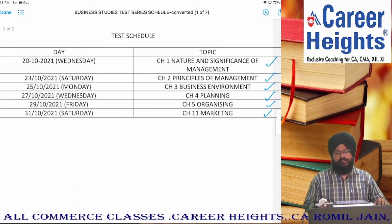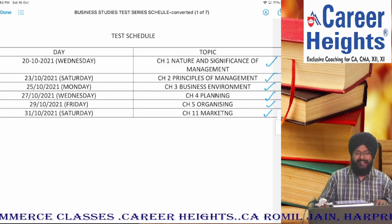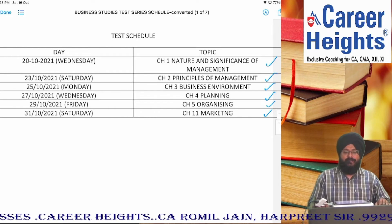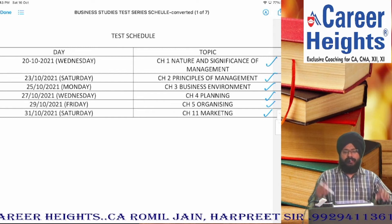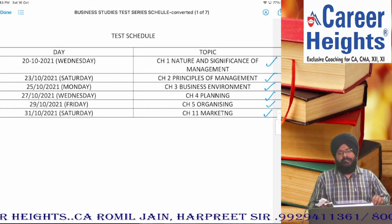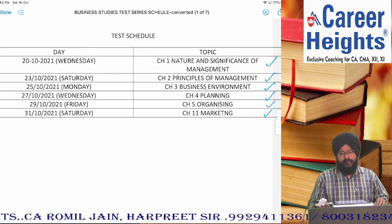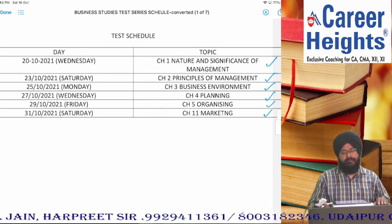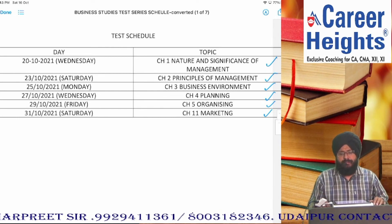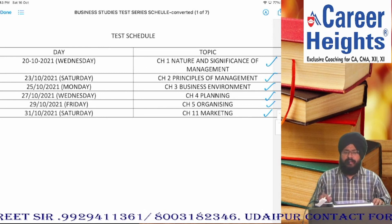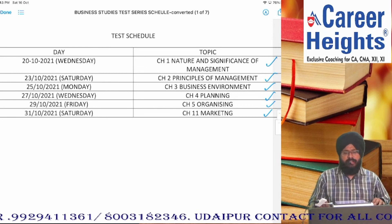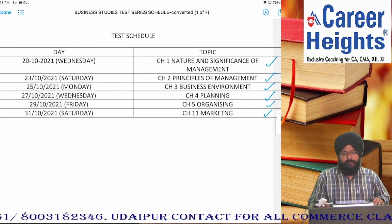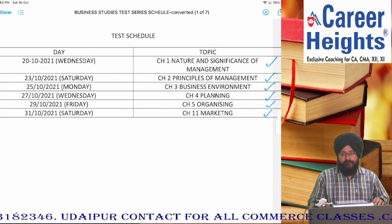Toh students, ye toh baat thi un students ki jin ka course ho chuka hai aur jo log abhi test denge. Par sir, un students ka kya jin ka abhi tak course nahi hua hai? Toh aap chinta nahi karein — hum log Business Studies ka ek maha revision session laayenge. And for the other subjects also, we are going to adopt the same decision. Toh maha revision videos mein aapke concepts main khud aapke saath yahan par revise karvaaunga. So please stay connected with this channel, and please hit the like button, subscribe to the channel, and be updated. Thank you students.